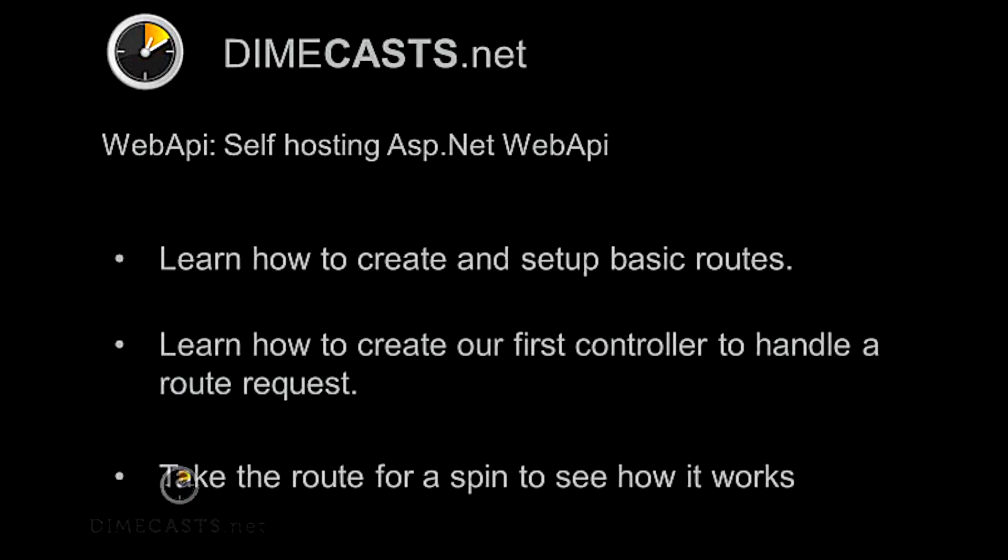We'll start off by learning how to create and set up our basic routes. We'll learn how to create our first controller in order to handle an inbound route request. Then we'll take the Web API for a spin just to see how it works. So let's go ahead and get started.